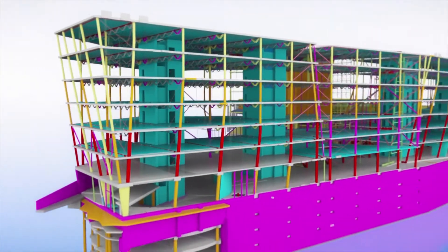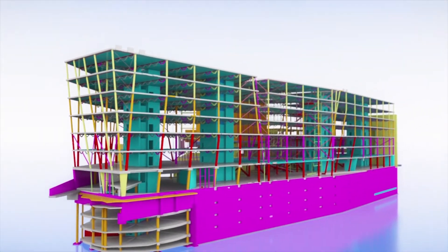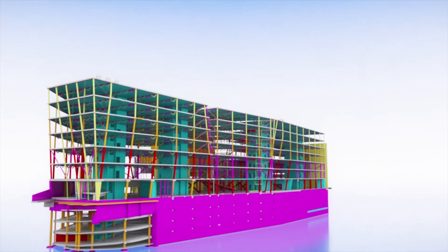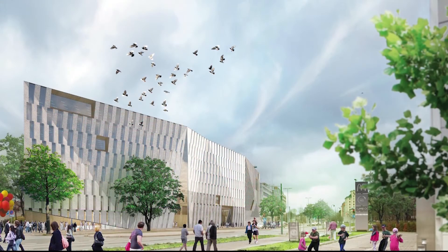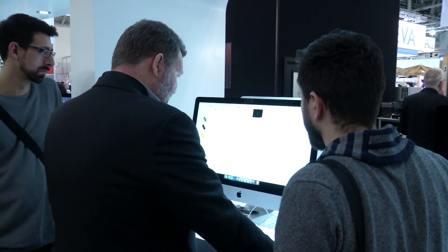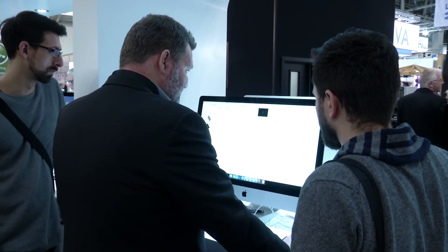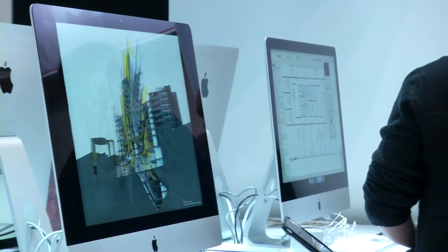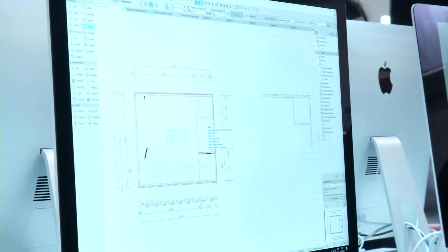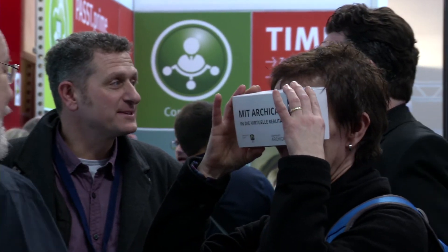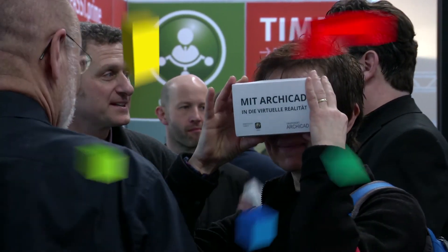In the future, large-scale architectural projects will probably be hard to solve without building information modeling. If building is to be cost-effective, anyone who wants to switch to BIM will find perfect test conditions at the bow.